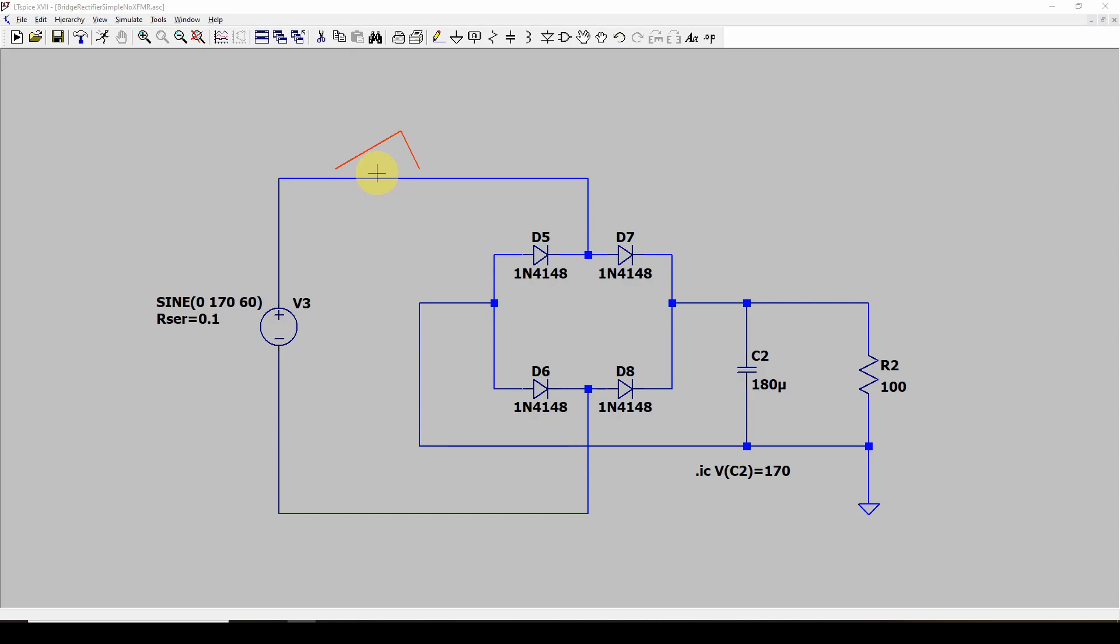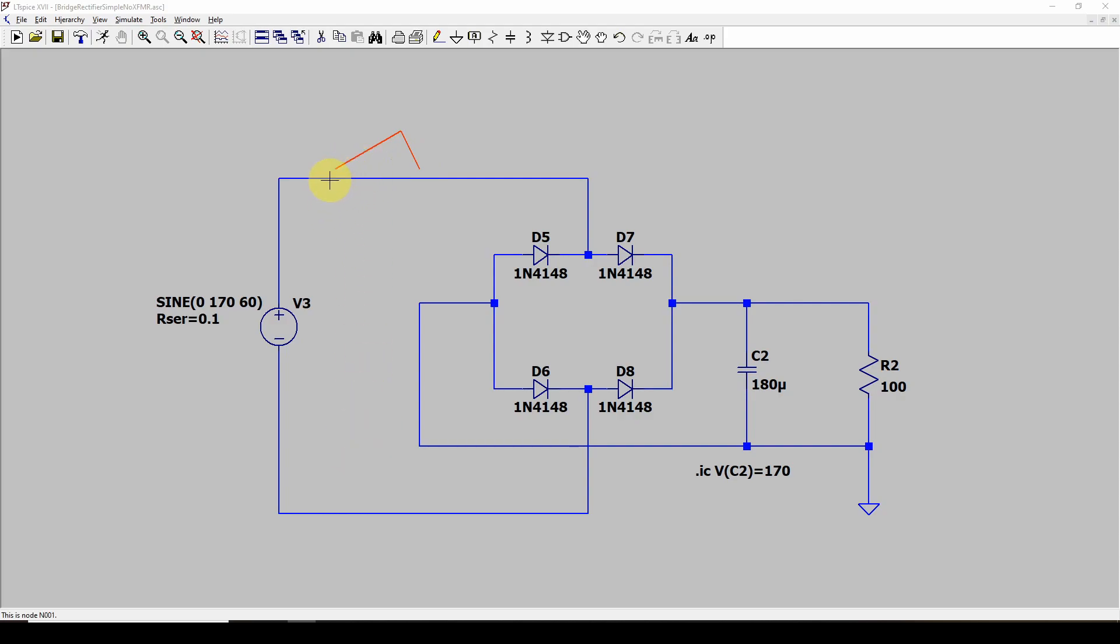So what we would like is some sort of device that you could put here that under normal conditions would be kind of transparent to the system. You wouldn't even notice it. But when a big high voltage spike comes through, it would go into action. It would shunt that voltage, that spike, and shunt the current, send it back to where it came from, and limit the voltage on this circuit so it's not going to damage anything.